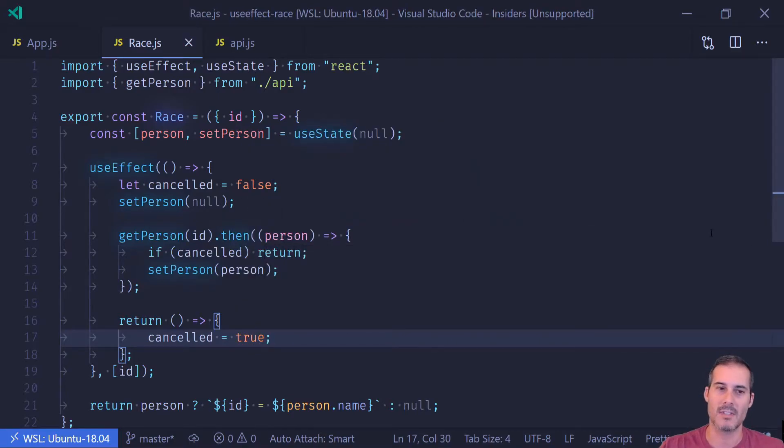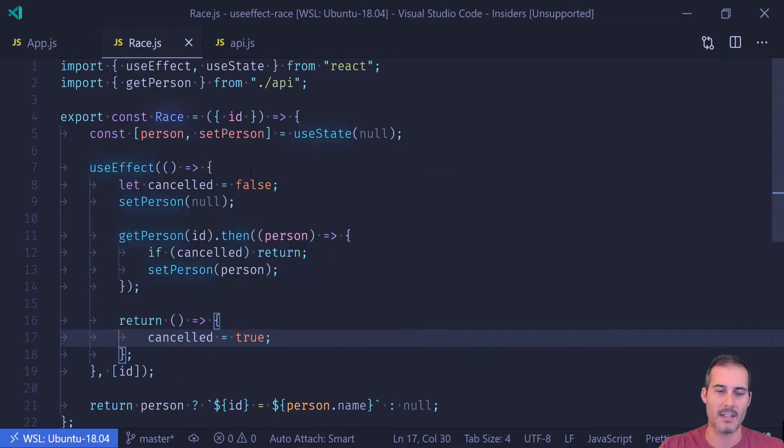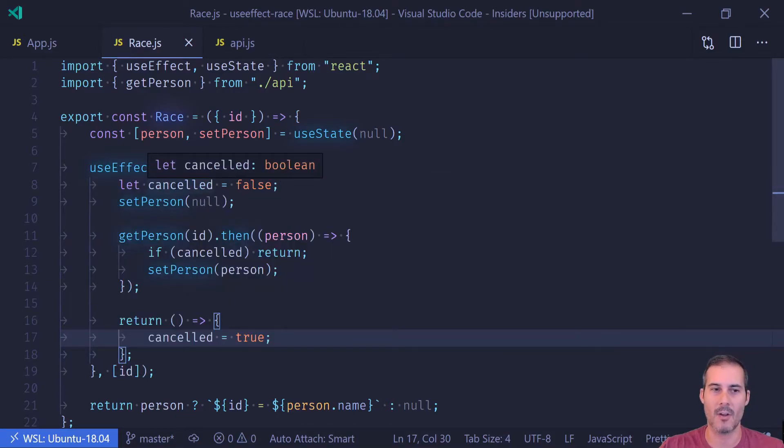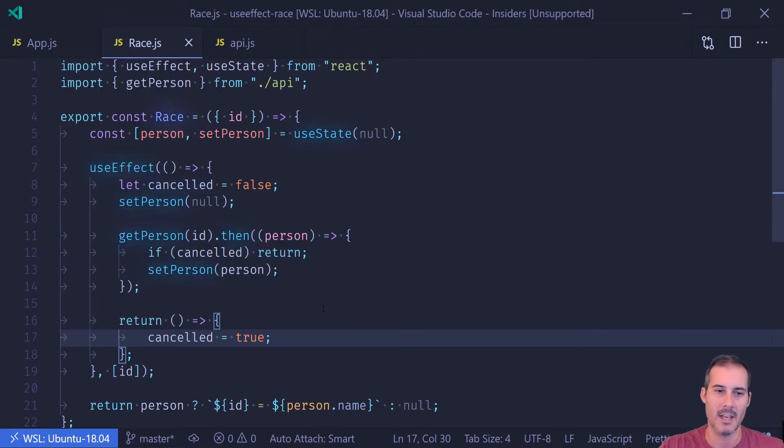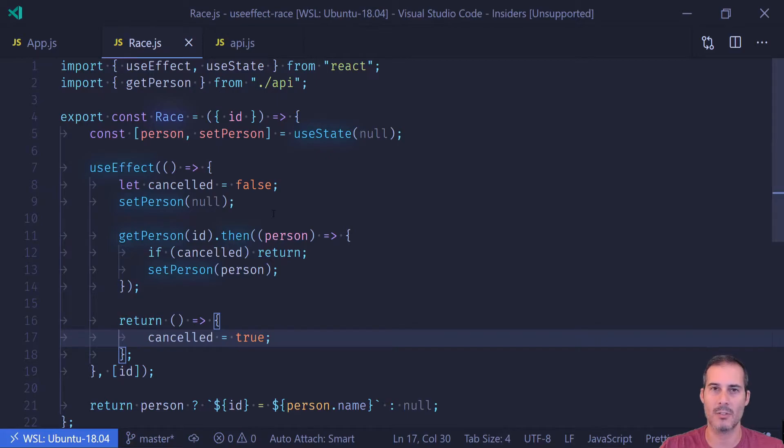The trick on why this works is due to closures. So every call to useEffect is going to create its own closure and they're each going to have their own cancelled value inside. So when I call this with ID1 and ID2, they will each have their own closures with their own cancelled inside.